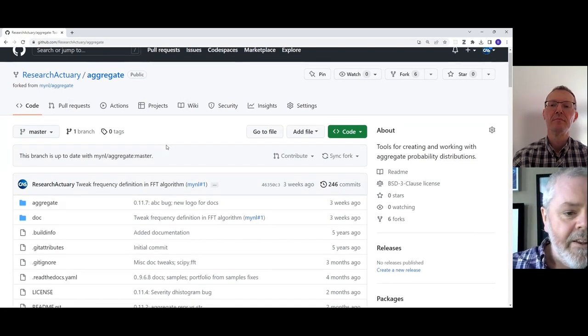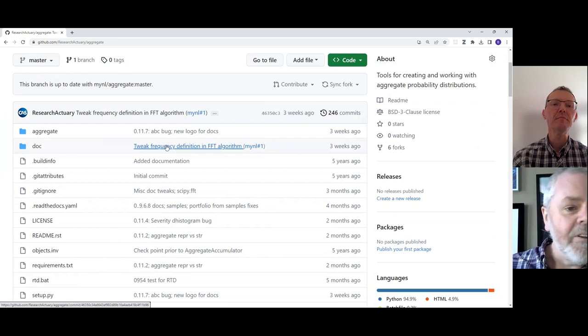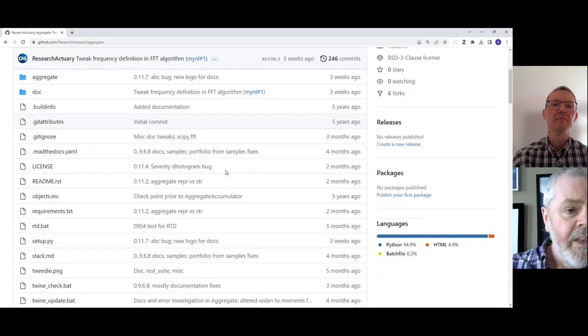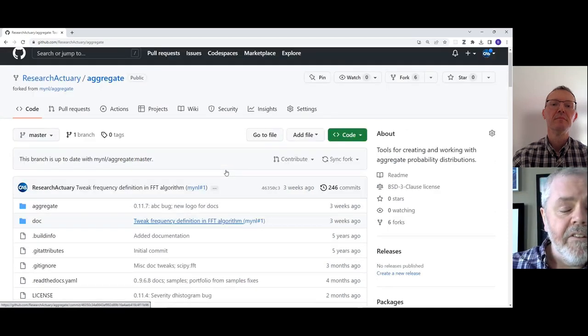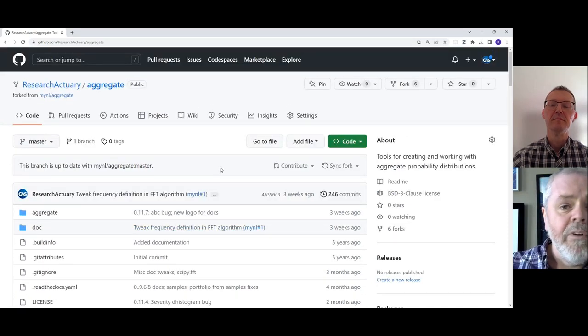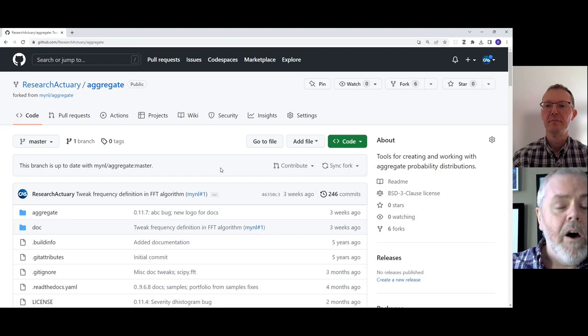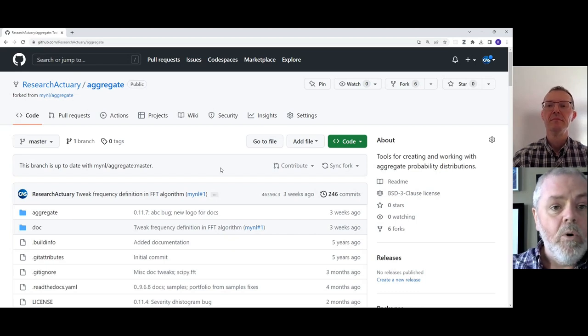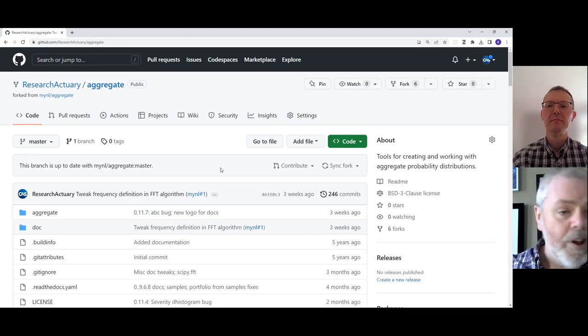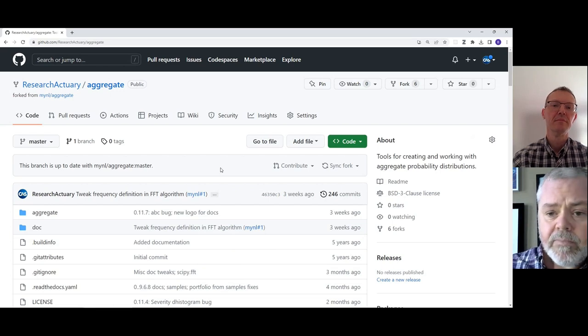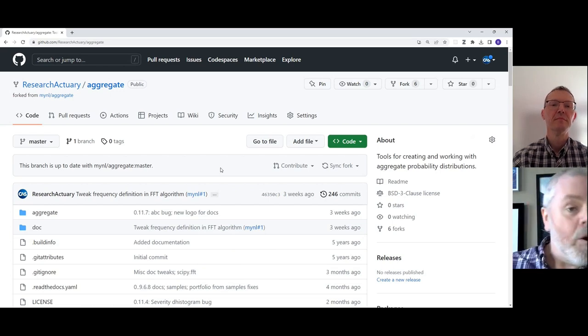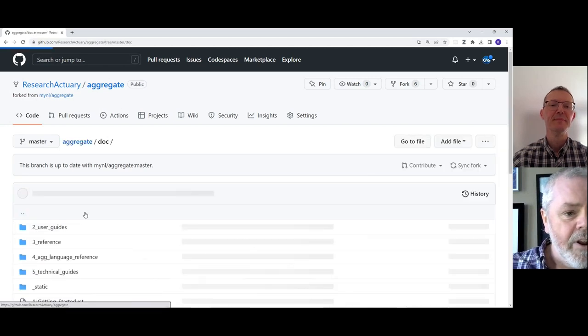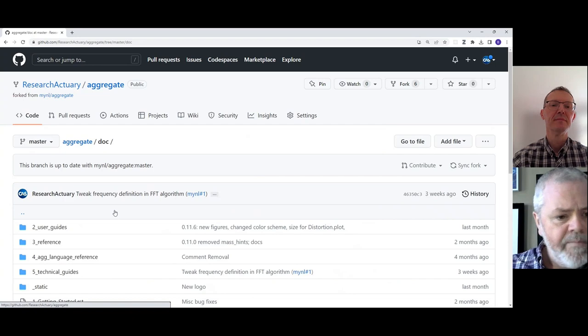And it should look exactly like what Steve showed you a moment ago. I'll pause to say that this is a fantastic way to take a look behind the curtain at all the programming logic to generate the aggregate distributions. But don't stop there.